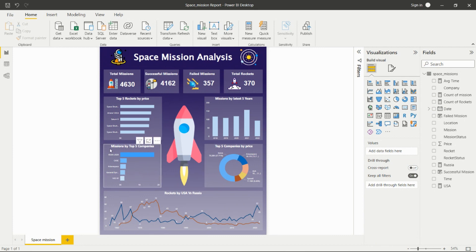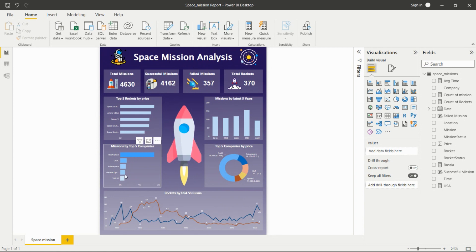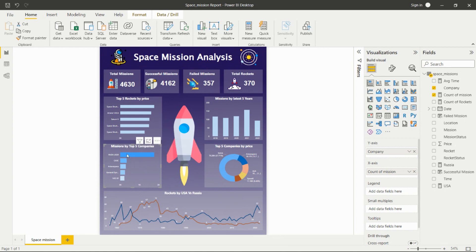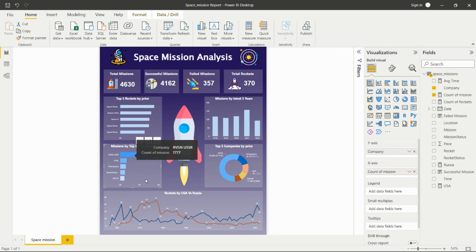The next KPI shows the top 5 companies by mission count. From this visual we can see that RVSN USSR has the most missions compared to other companies, with 1,777 missions, making it the top company in this dataset.